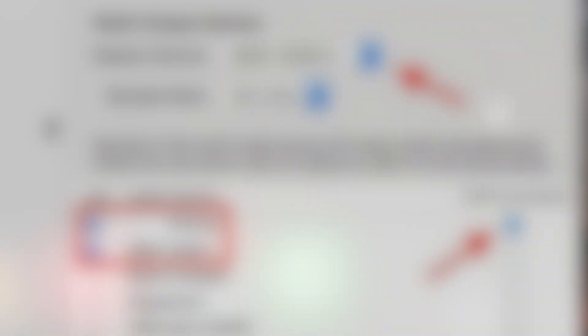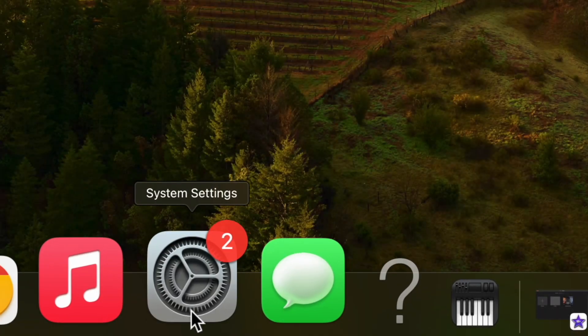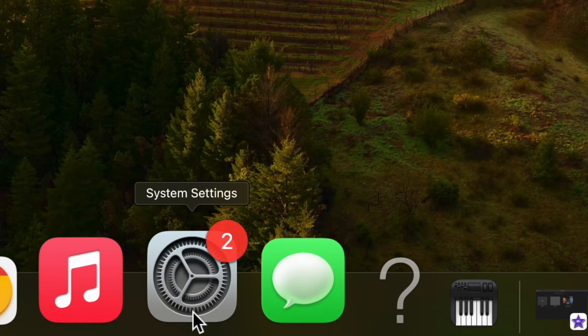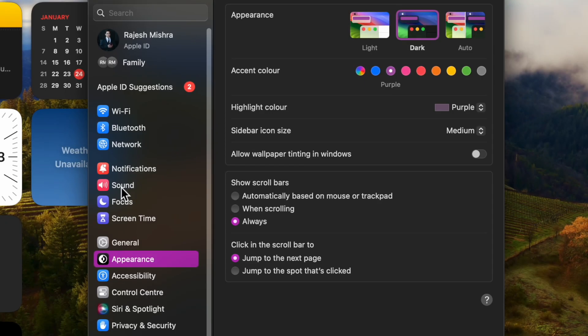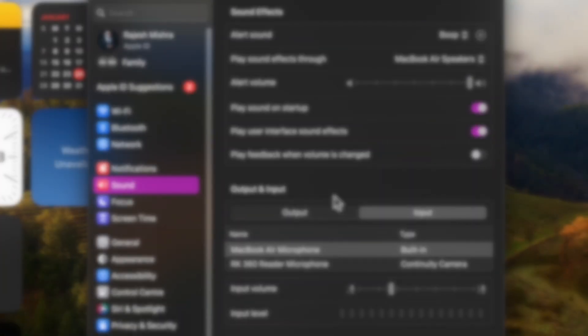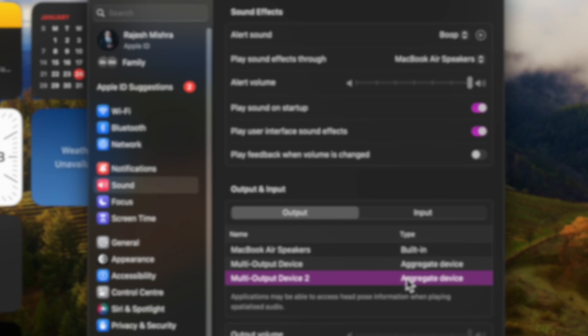After that, open the System Settings app on your Mac. Next up, select Sound in the sidebar and under Output and Input section, click on the Output tab and finally choose the Multi Output Device or Aggregate Device in the list and you are all set.